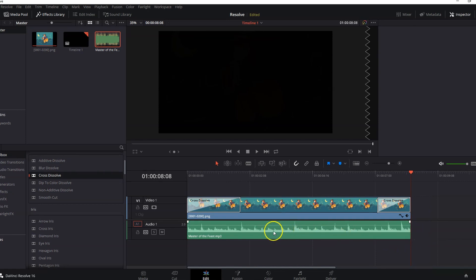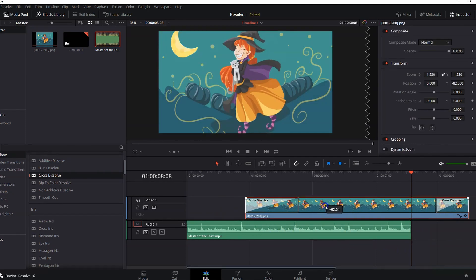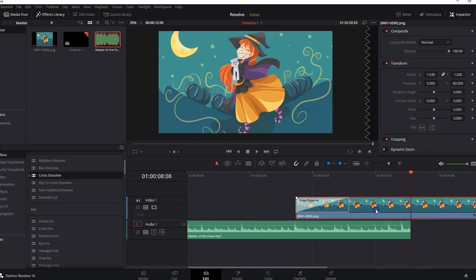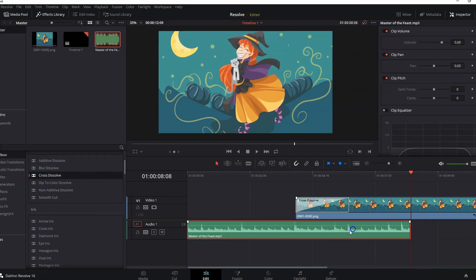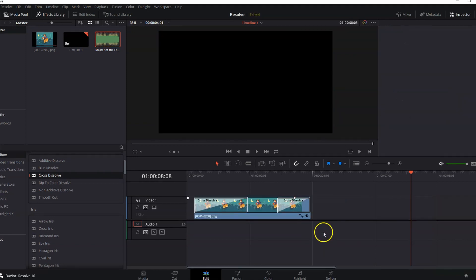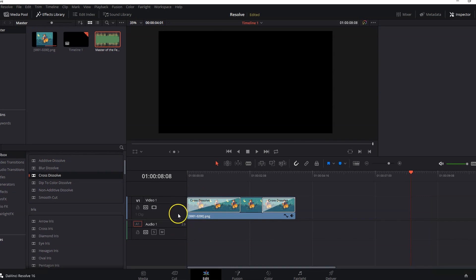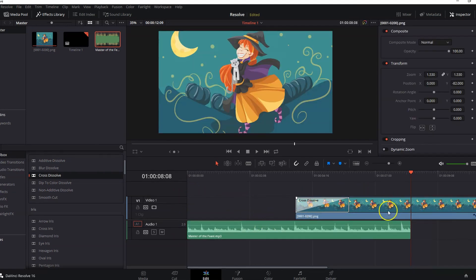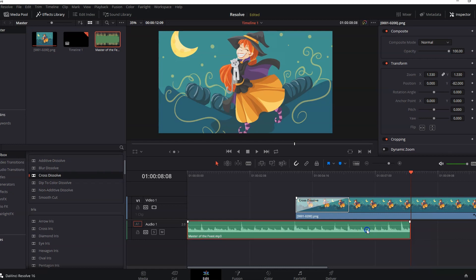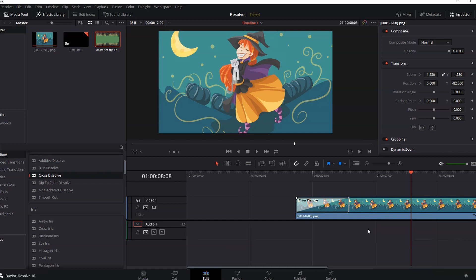For example, if you have this clip here and you want to remove this part, if you press delete, it will remove it but will also remove overlapping parts with any other track. Let's undo that. Instead, if I press backspace, it will only remove that clip without interfering with any other track.